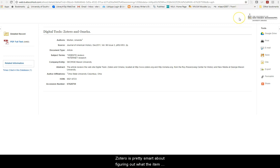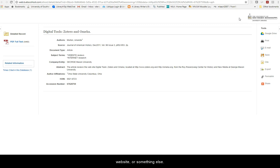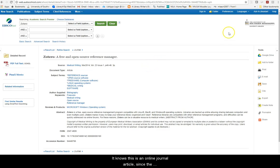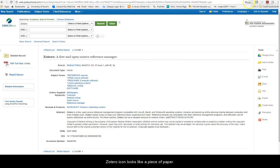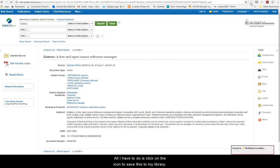Zotero is pretty smart about figuring out what the item you're looking to add is, whether it's an article, book, website, or something else. It knows that this is an online journal article since the Zotero icon looks like a piece of paper. All I have to do is click on the icon to save this to my library.